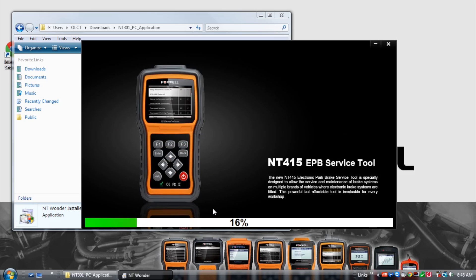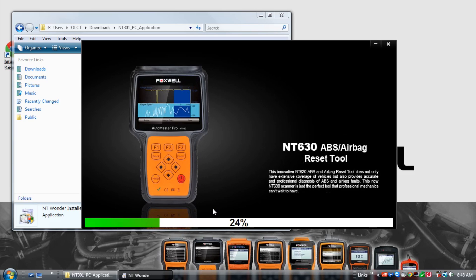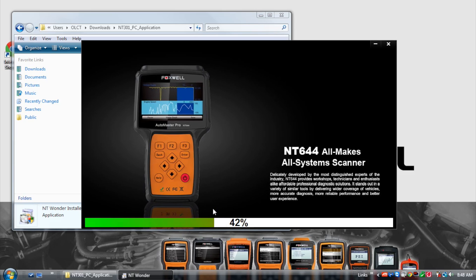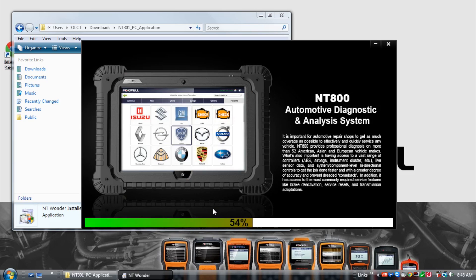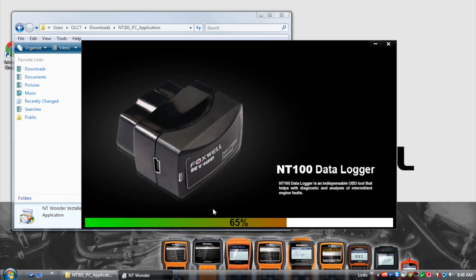It will then display a progress bar indicating the application and installation process.